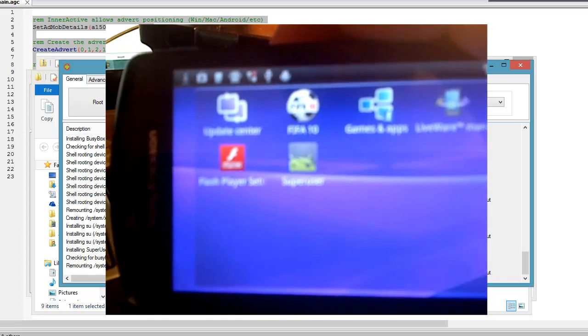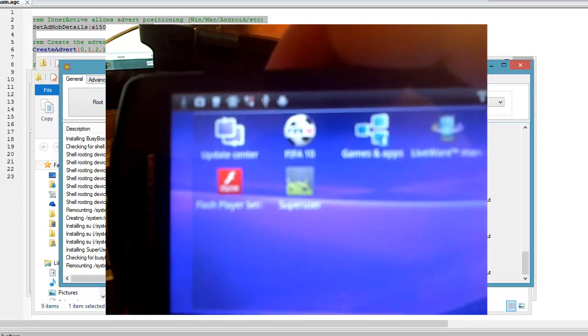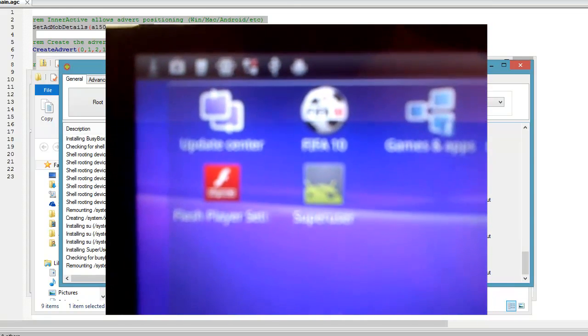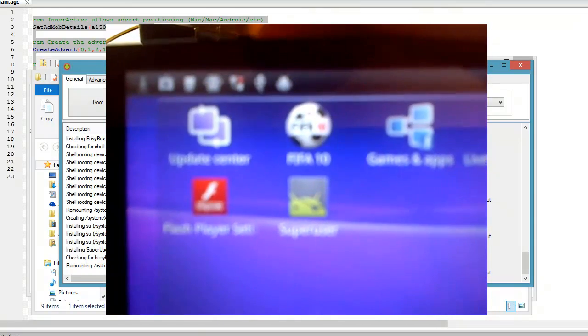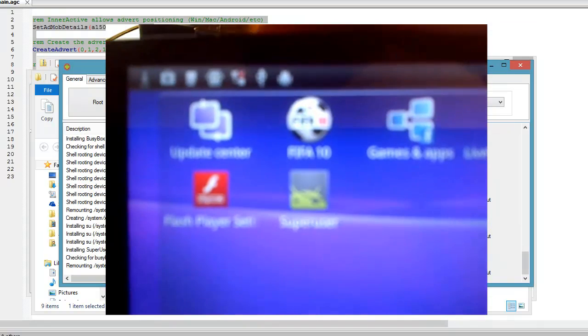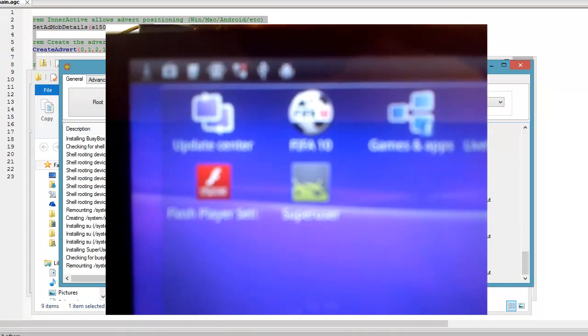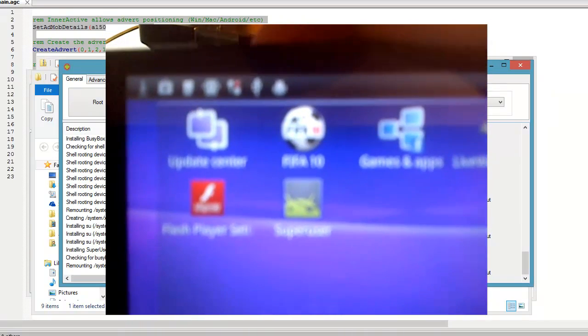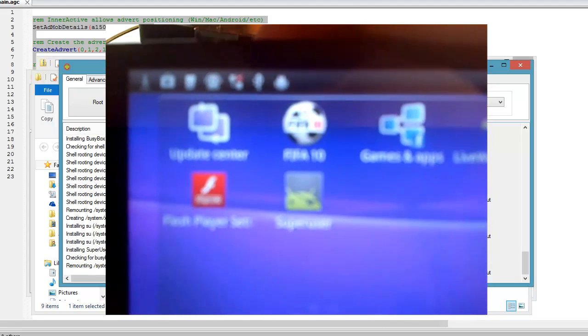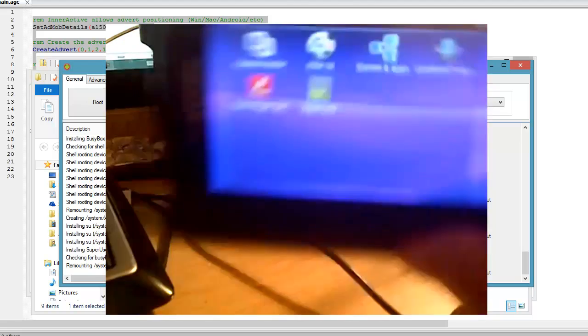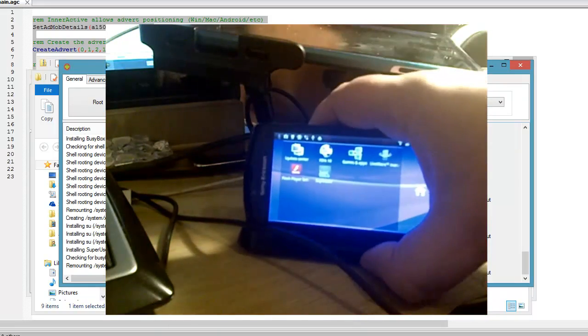So there we go. We've got the super user icon there. I'm afraid my BlackBerry Playbook doesn't focus very well on things this small, but anyway you can just about see you got the top of an icon, the top of the Android logo with a little patch, and it's got super user written under it.